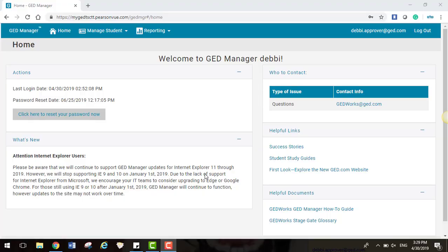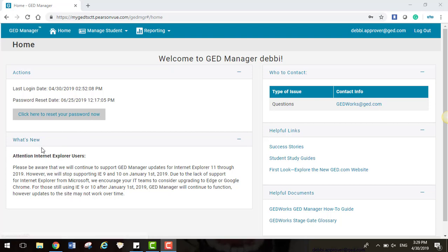This tutorial will give you an overview of the GED Manager Dashboard. As soon as you log in, you'll be able to view the details of when you last logged in and the latest password reset date under Actions. You will also be able to view any new updates under What's New.